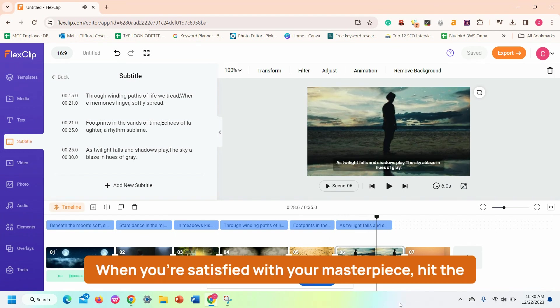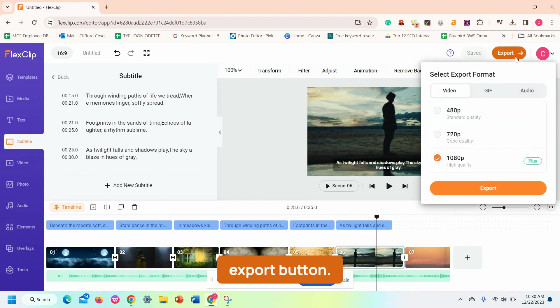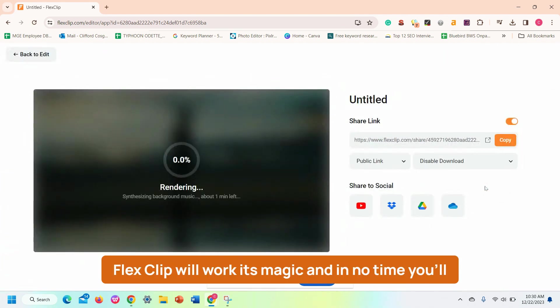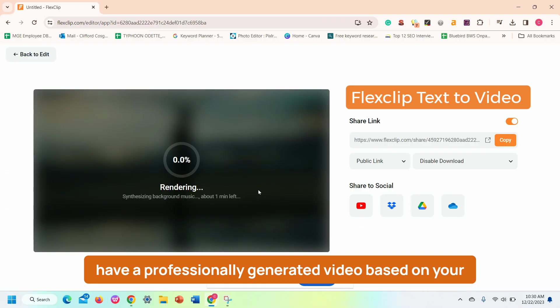When you're satisfied with your masterpiece, hit the Export button. FlexClip will work its magic, and in no time, you'll have a professionally generated video based on your text.